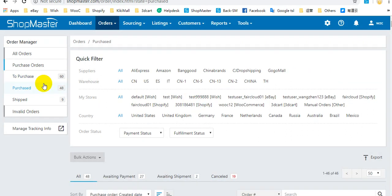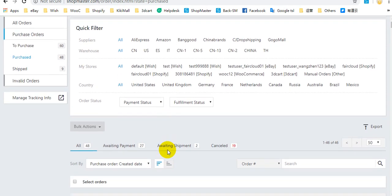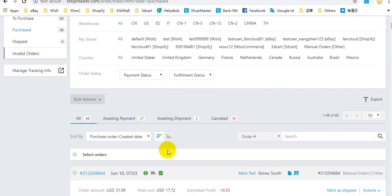Under the Purchased status, you can view these orders that you have purchased from your supplier through ShopMaster. Here you can view the supplier status.